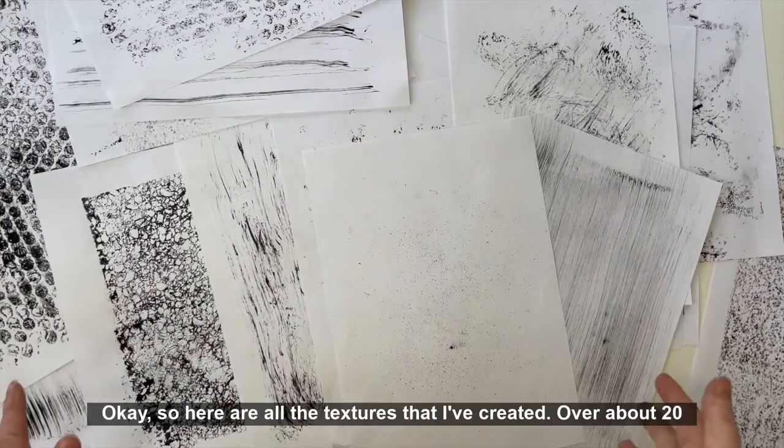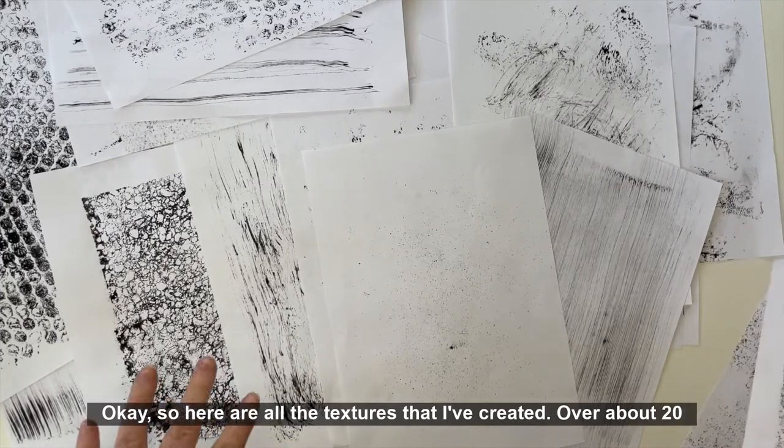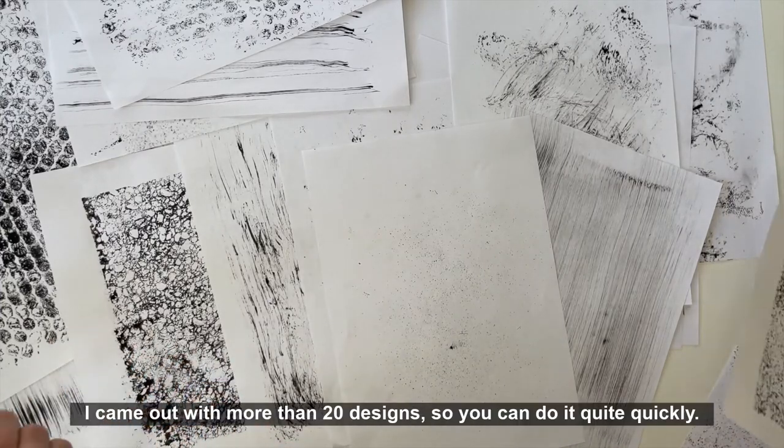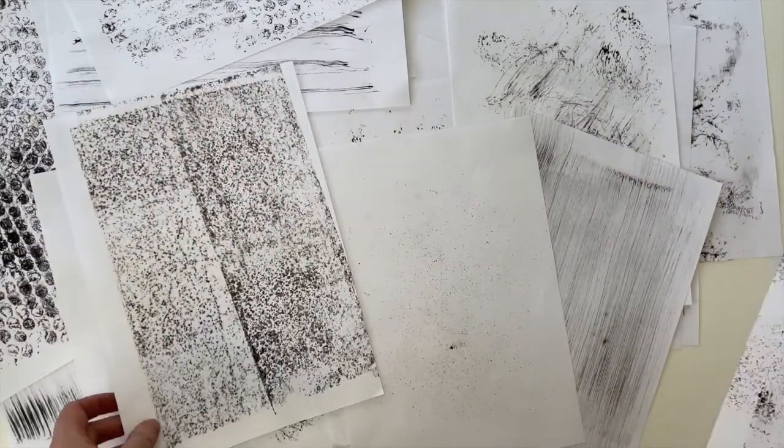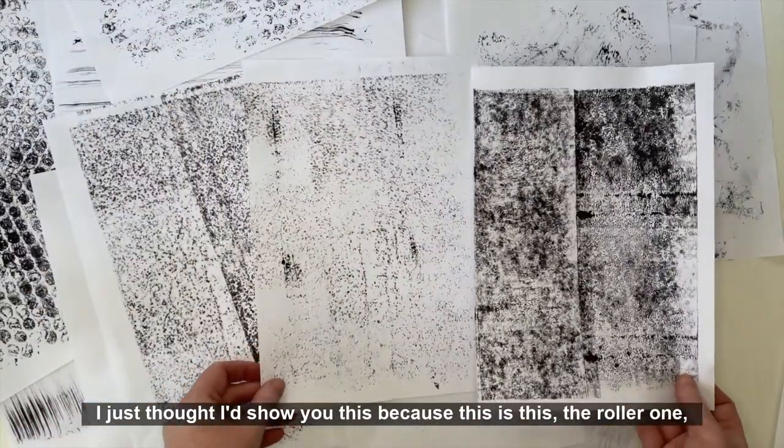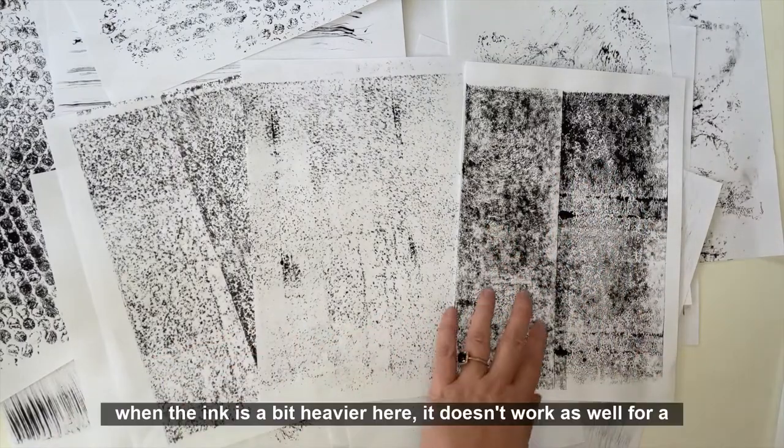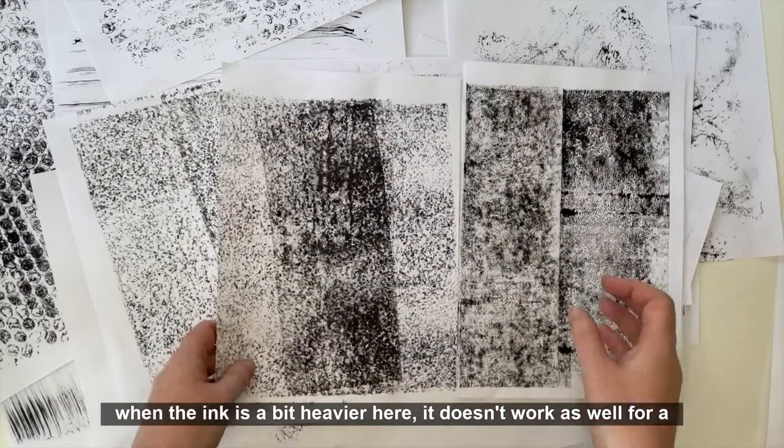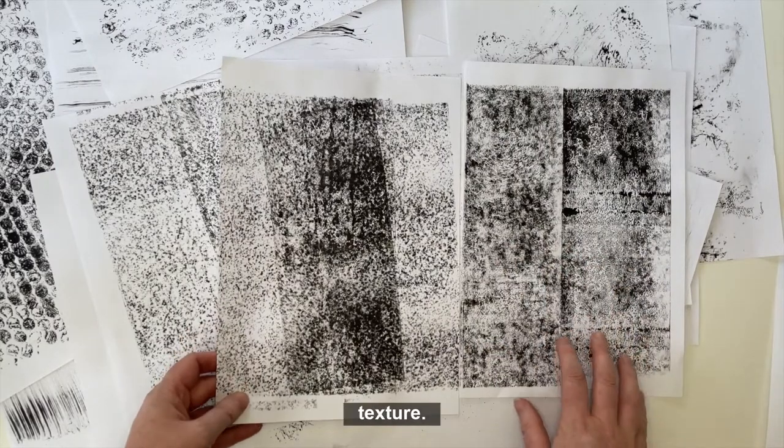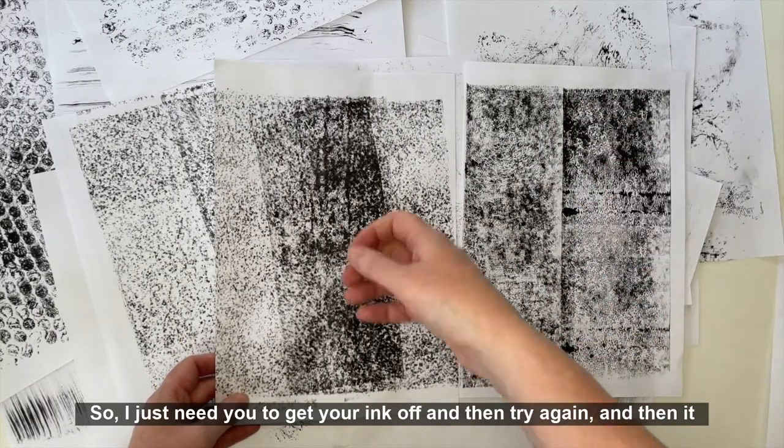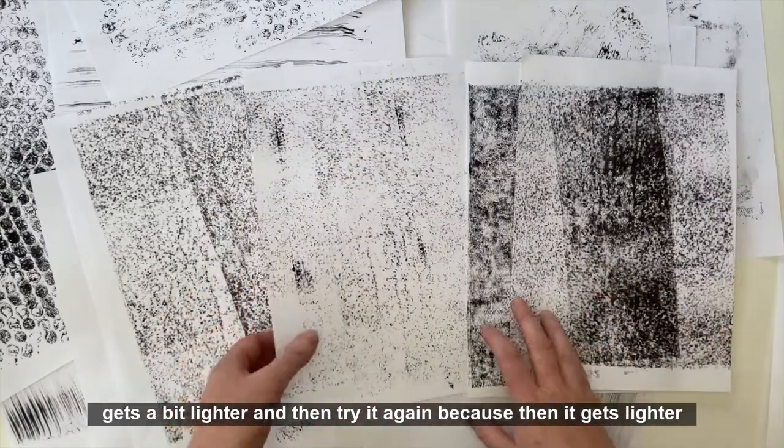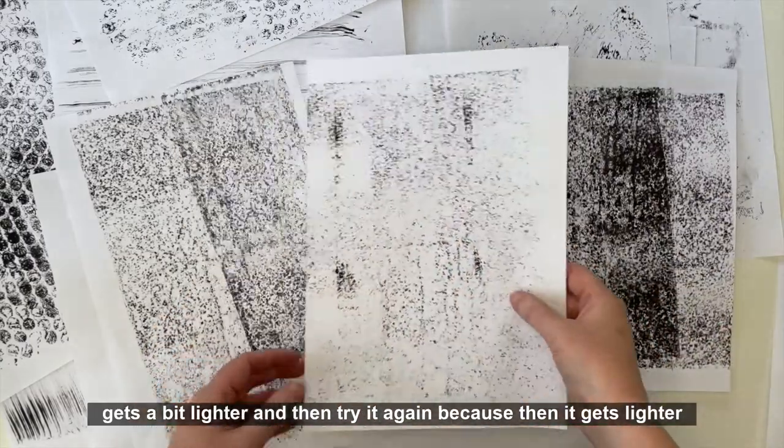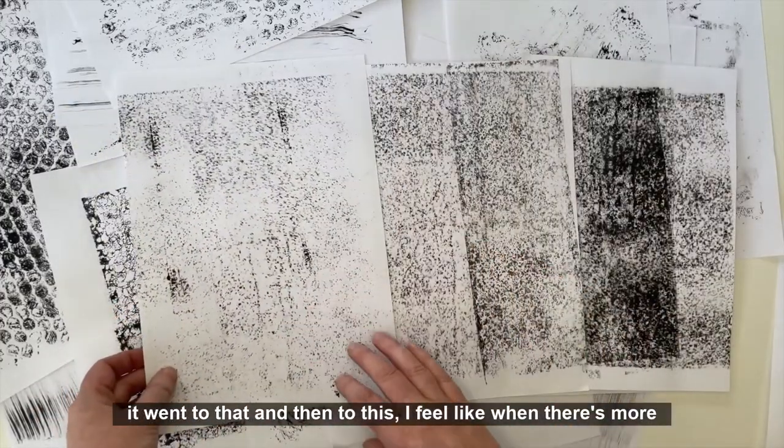Okay, so here are all the textures that I've created. Over about 20 minutes I came out with more than 20 designs, so you can do it quite quickly. I just thought I'd show you this because this is the roller one. When the ink is a bit heavier here it doesn't work as well for a texture, so I just urge you to get your ink off and then try again.